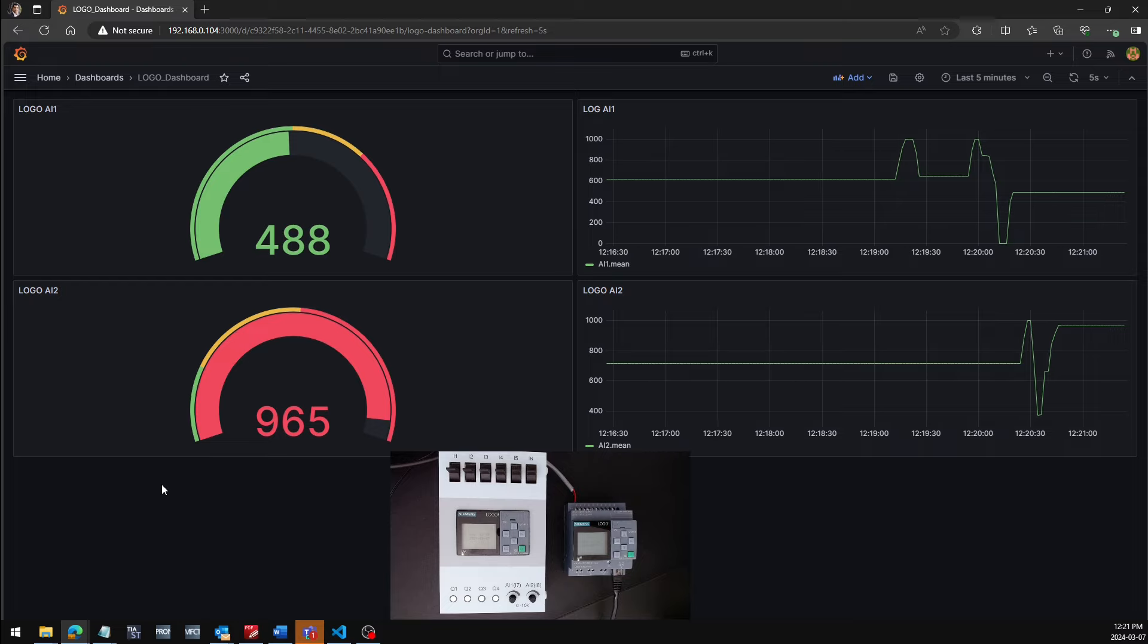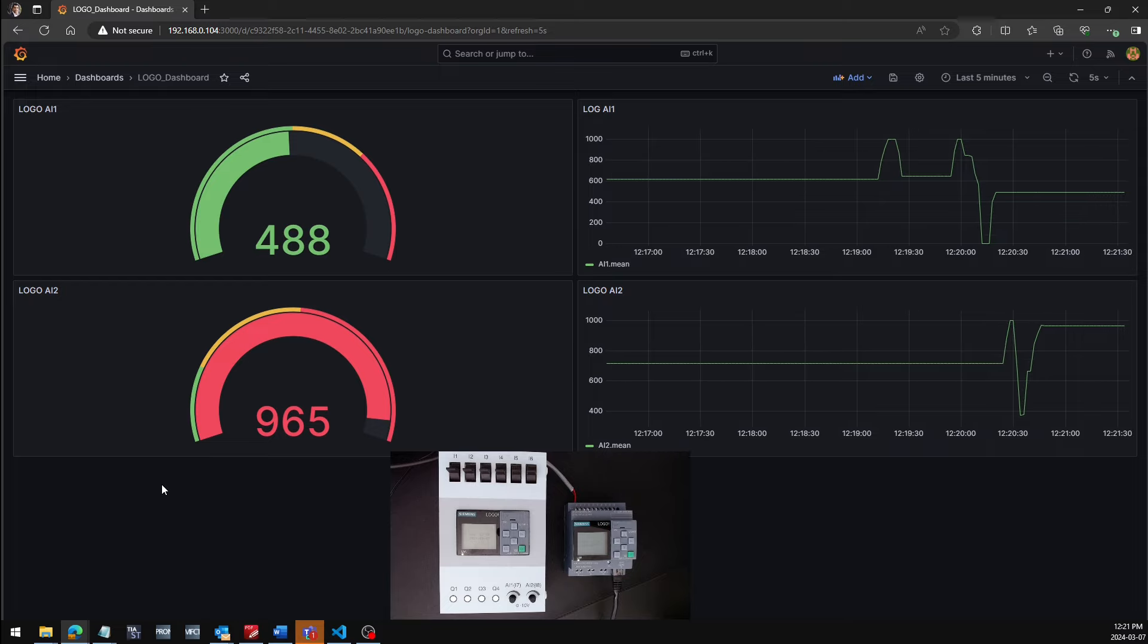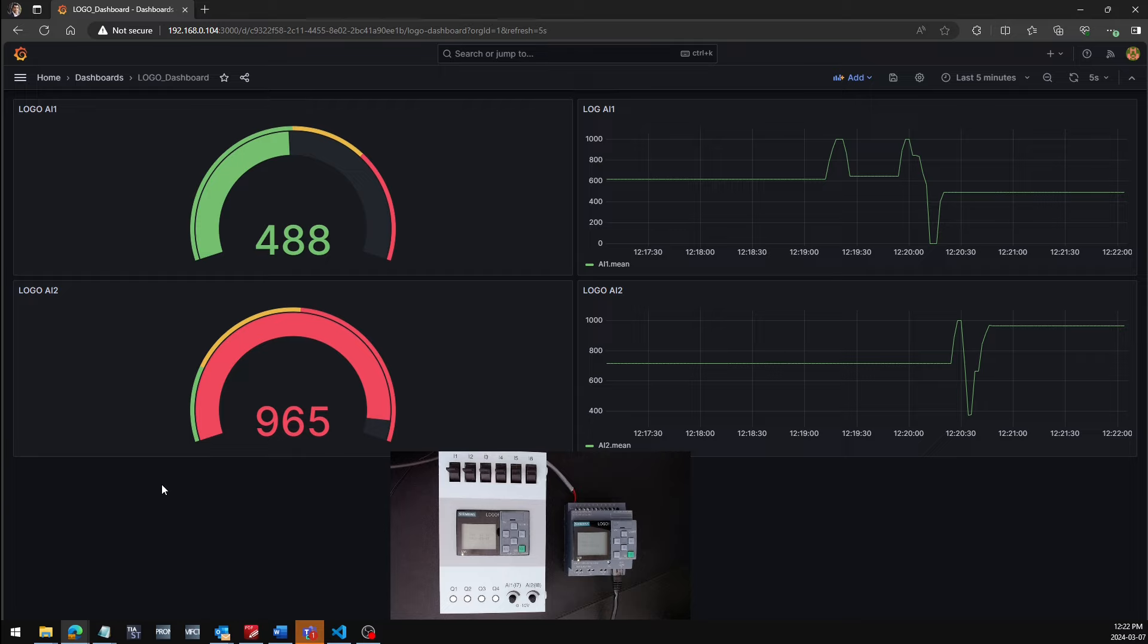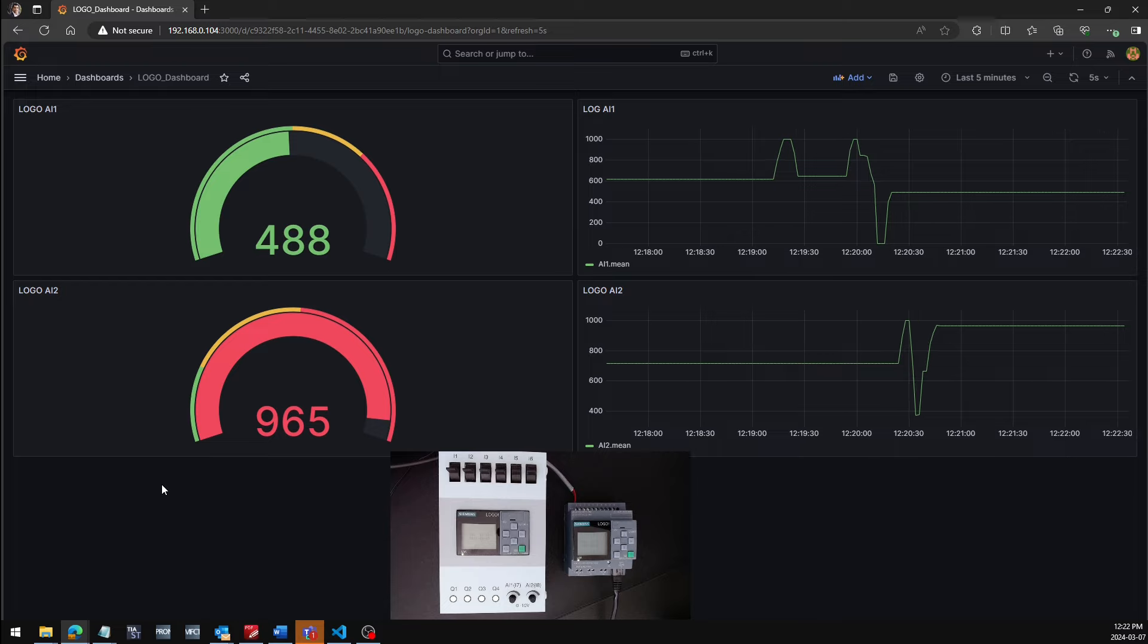So this is a very simple demo, but you can use the same idea in any industrial Internet of Things or IIoT project. I hope this video was useful. If you encounter any problem during the implementation of this project, let me know.